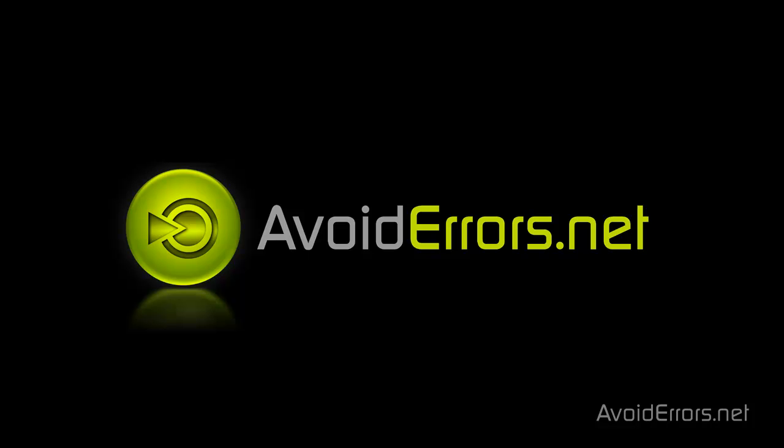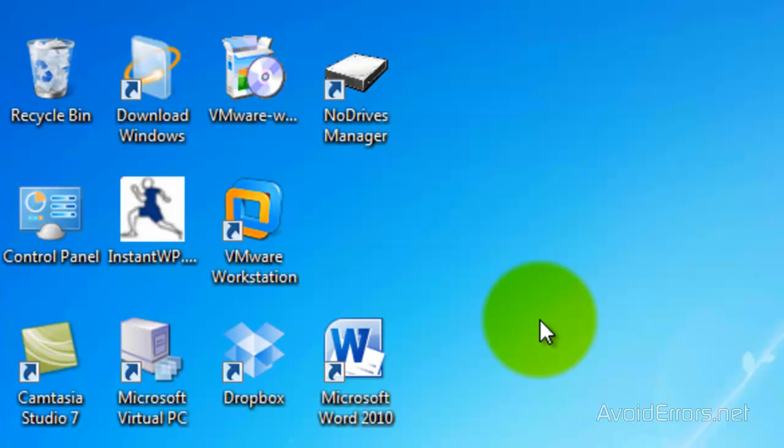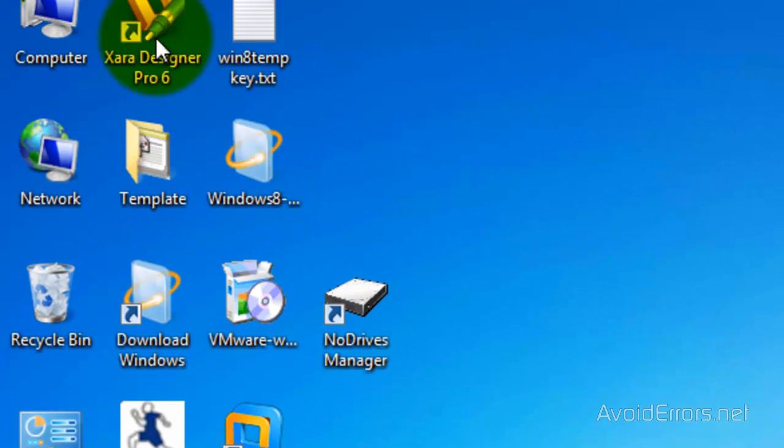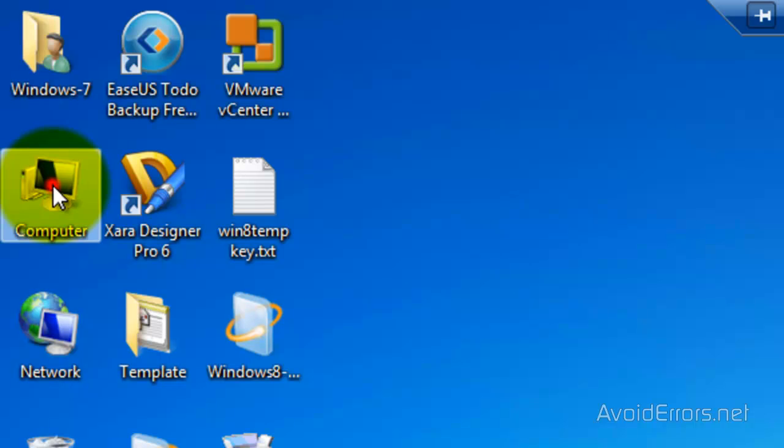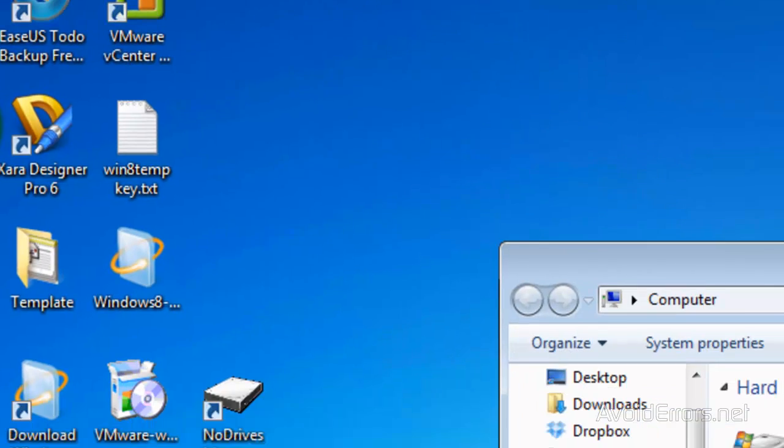Hi, my name is Miguel from Avoiderrors.net. In this tutorial, I'm going to be showing you guys how to hide your drives with Node Drives Manager program. The link is in the description box below.